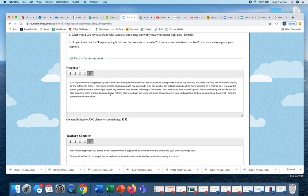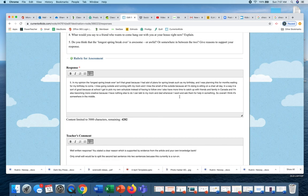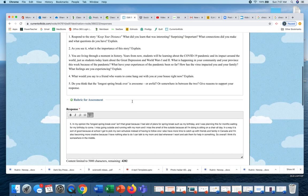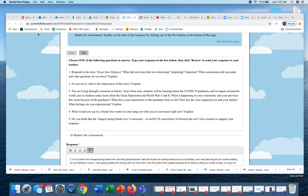In a way it is sort of good because at school I get to pick my own schedule instead of having to follow one. I also have more time to catch up with my friends and family in Canada, and I'm also becoming more creative because there's nothing else to do. I talk to my mom and dad whenever I want and ask them for help in something. So overall I think it is somewhere in the middle. Lots of really great personal responses to that one.